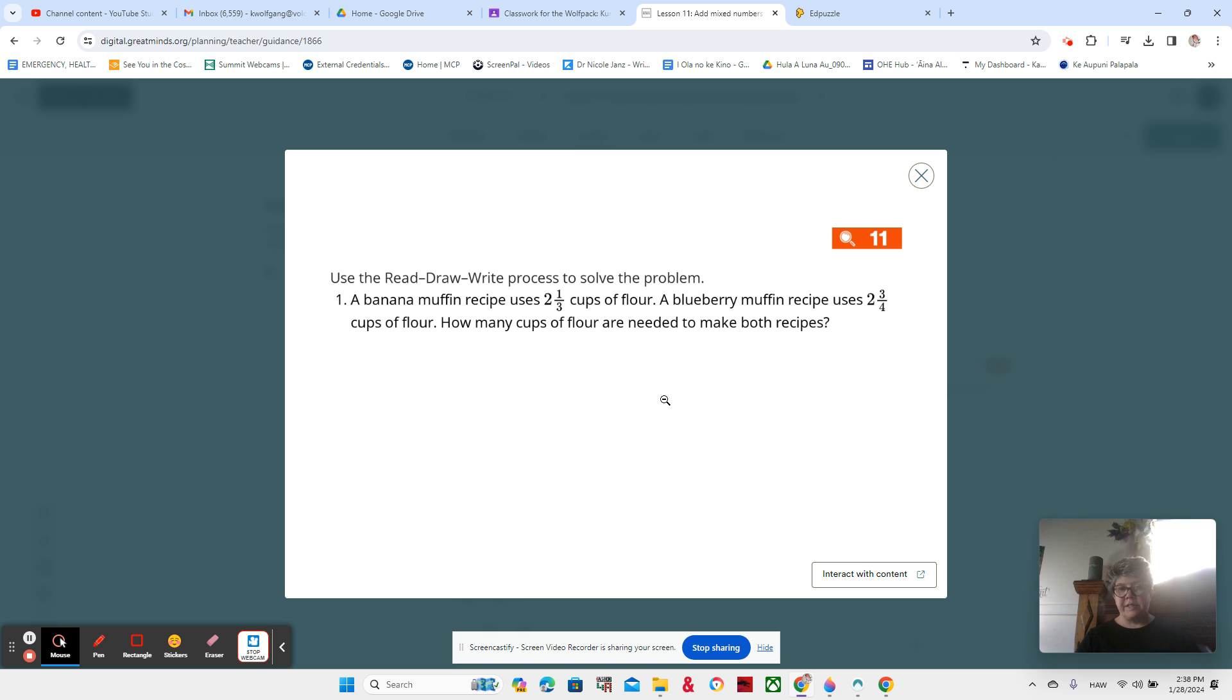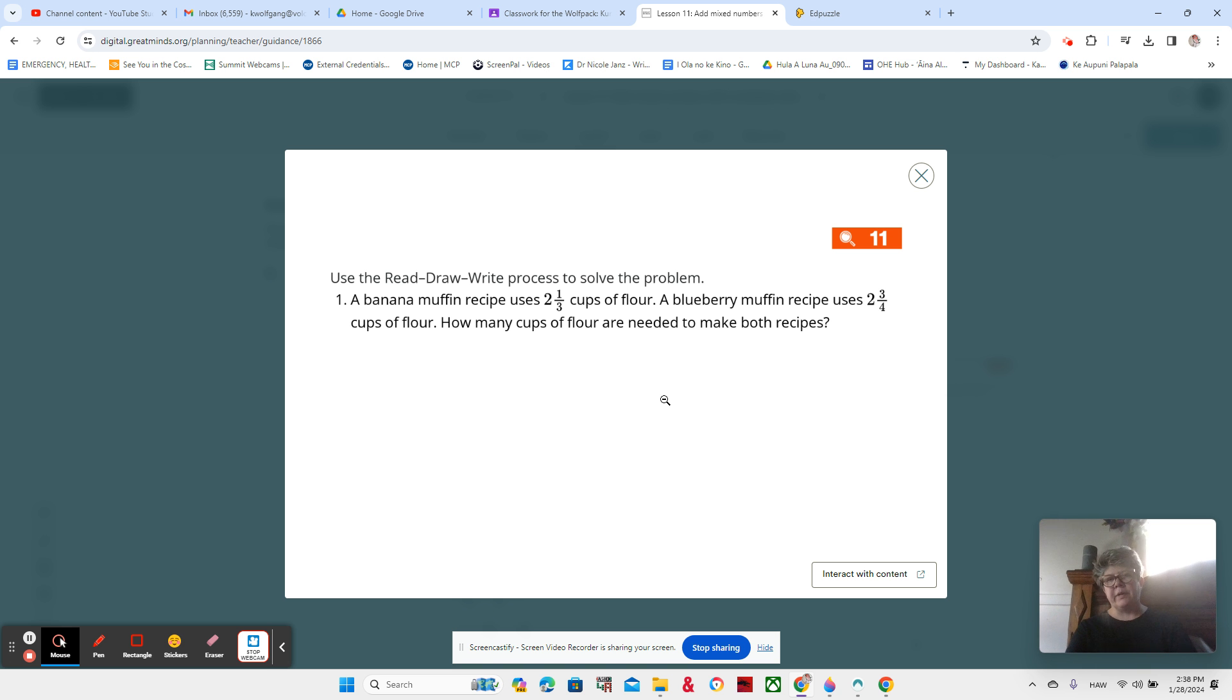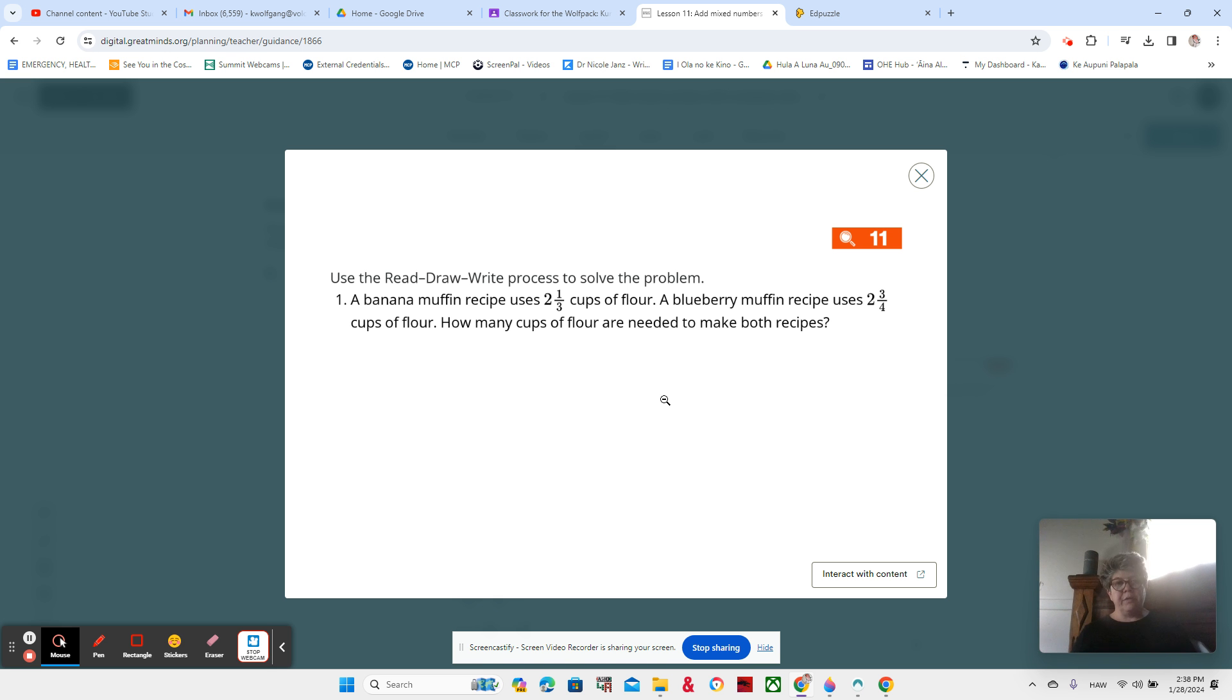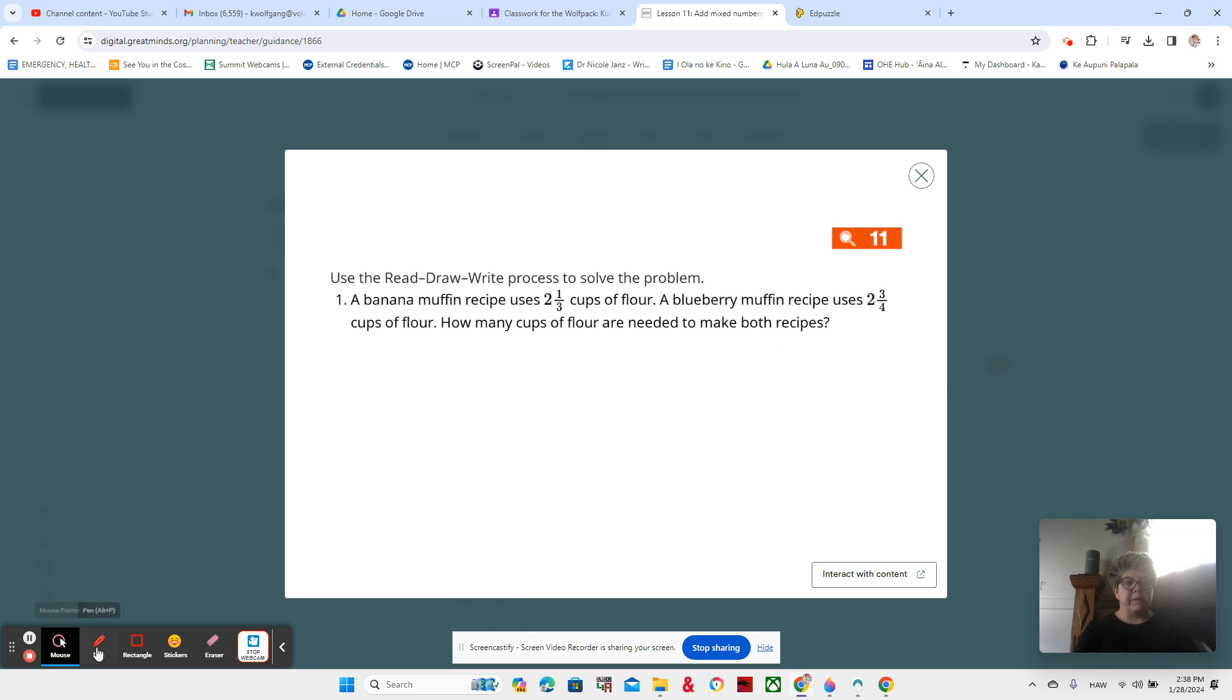A banana muffin recipe uses 2⅓ cups of flour. A blueberry muffin recipe uses 2¾ cups of flour. How many cups of flour are needed to make both recipes? Okay? So I'm going to make both banana muffins and blueberry muffins. That sounds delicious. What expression do I need to use to find how many cups of flour are needed to make both recipes?